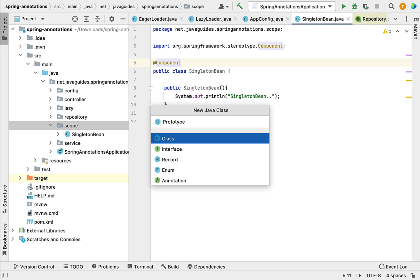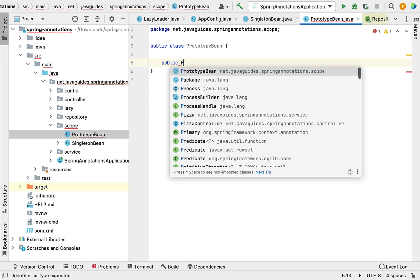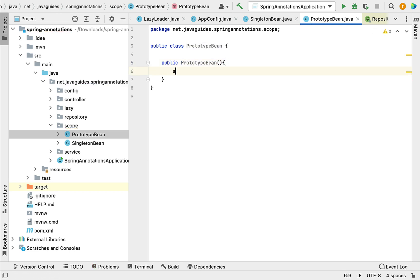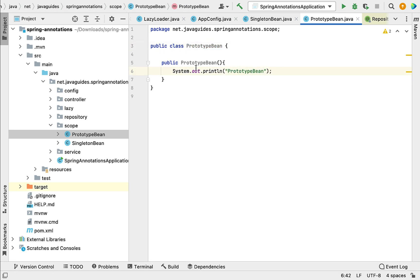Next, let's create one more class and call it 'PrototypeBean'. Within this class, let's quickly create a constructor as well. Inside the constructor, let's add a System.out.println statement that prints the class name. Whenever the Spring IoC container creates the Spring bean for this class, this constructor will get called and that statement will be printed in the console.